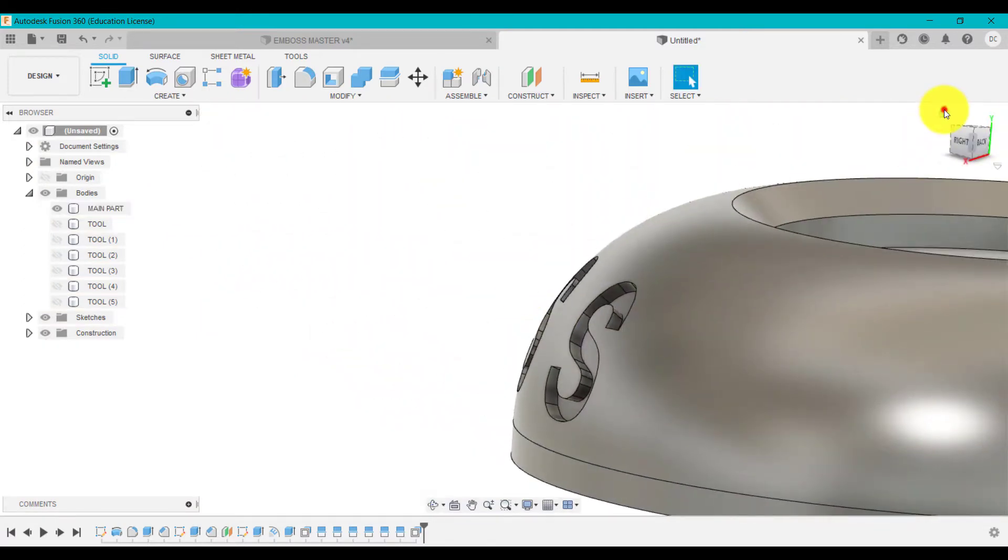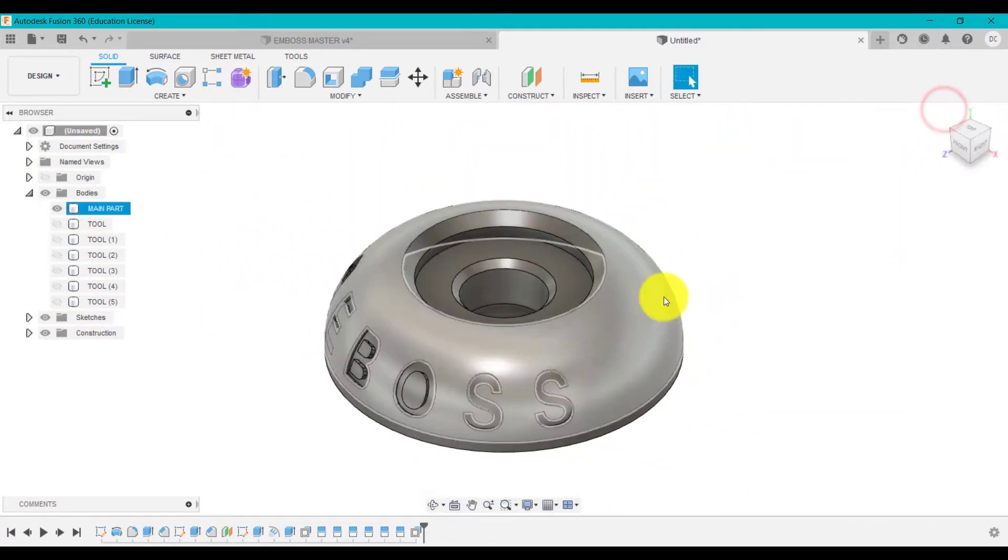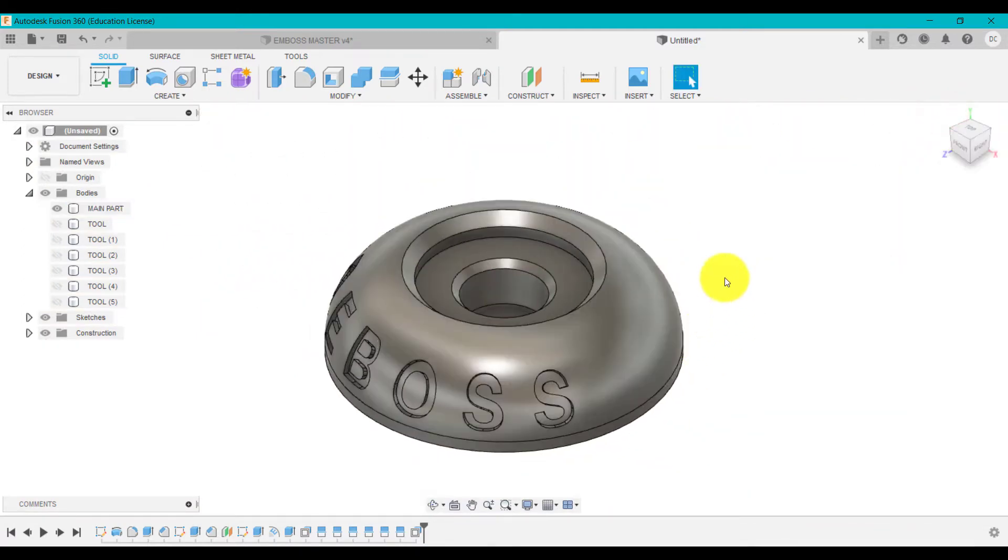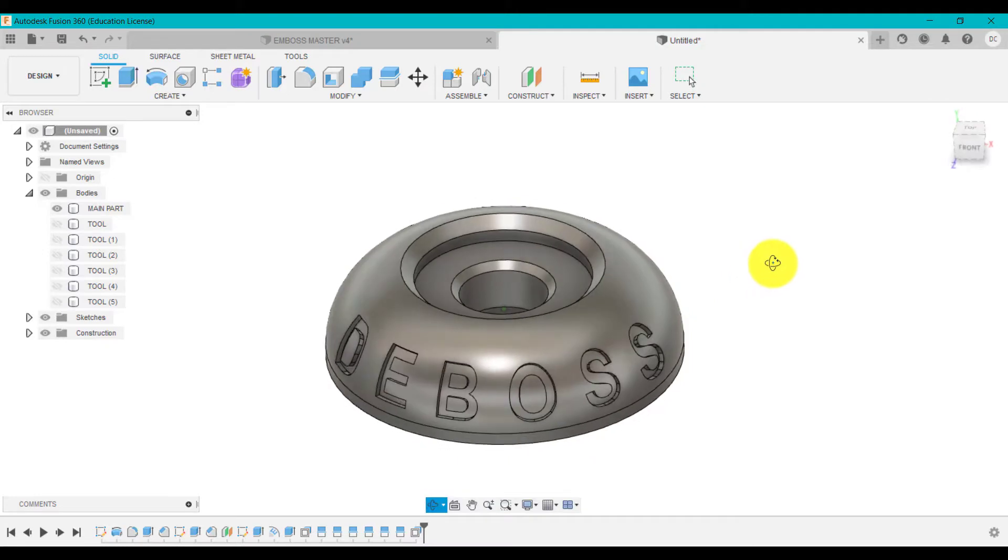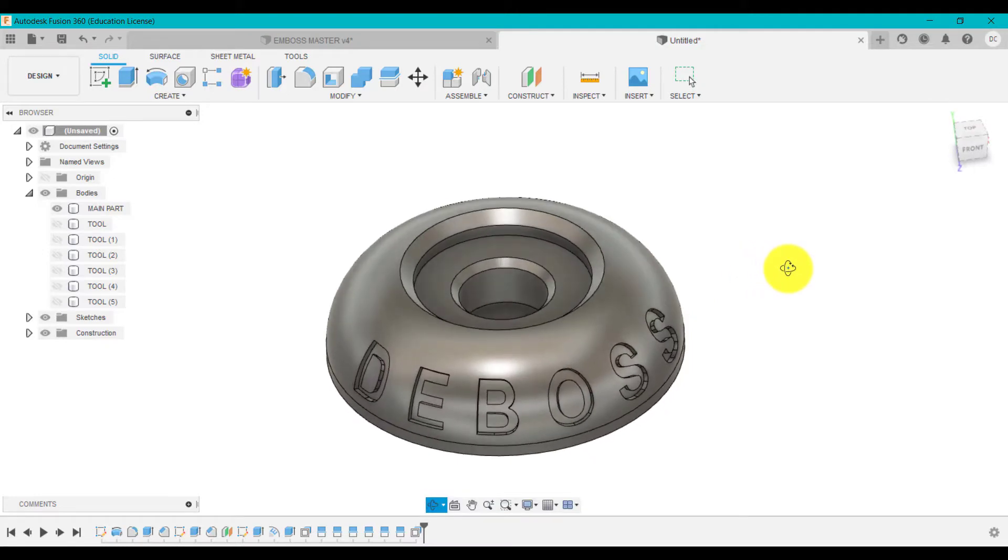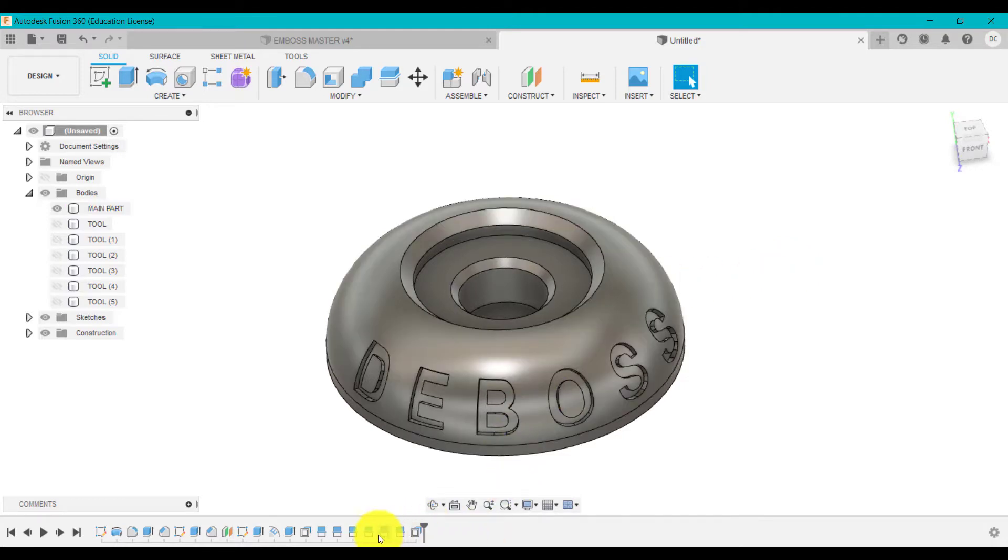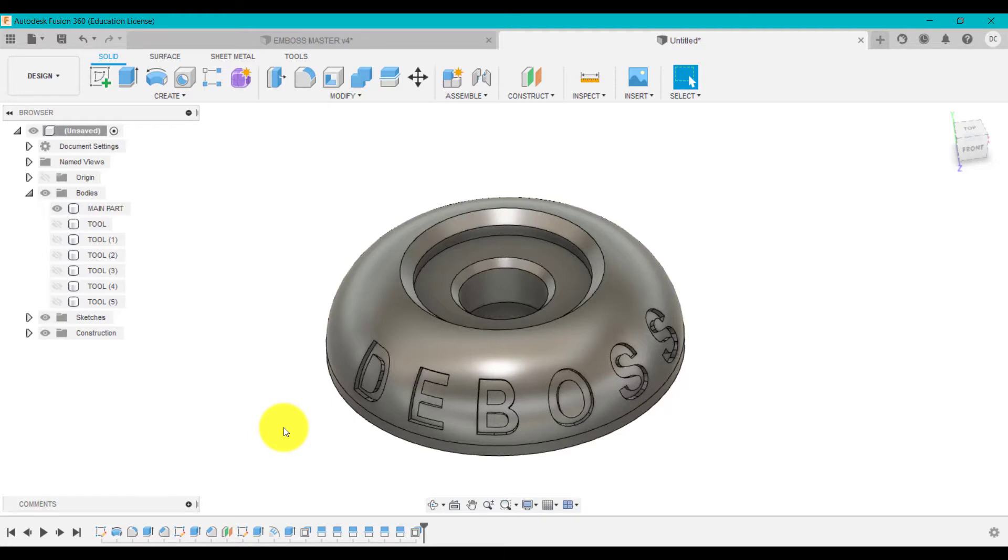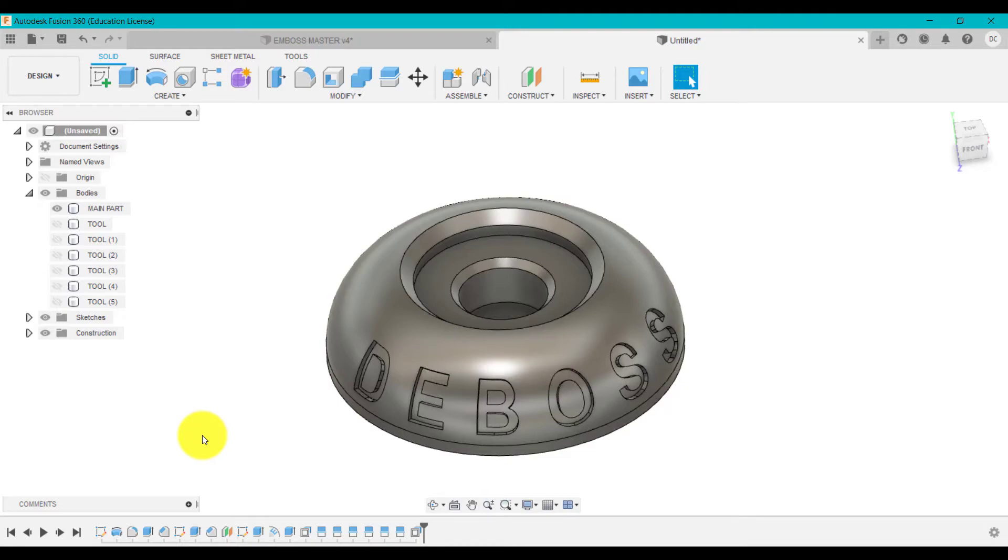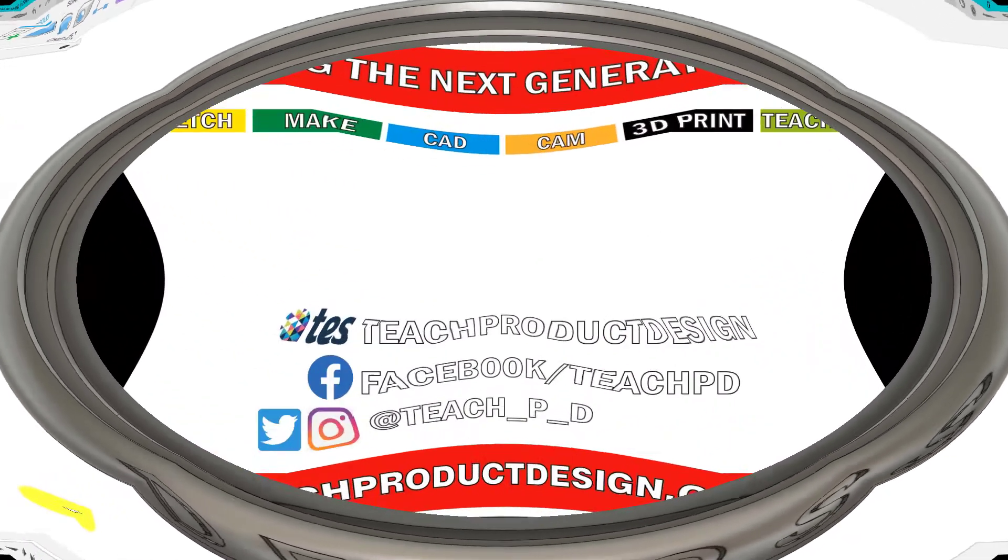So that is a slightly different technique than my other video where I showed you how to do that around a spherical shape. So that's a slightly different way of doing it. And again, if you want to, you could go back into any of these features and change the word or the depth of that actual, you know, removing that material. You could go back in and edit any of those particular features or dimensions.